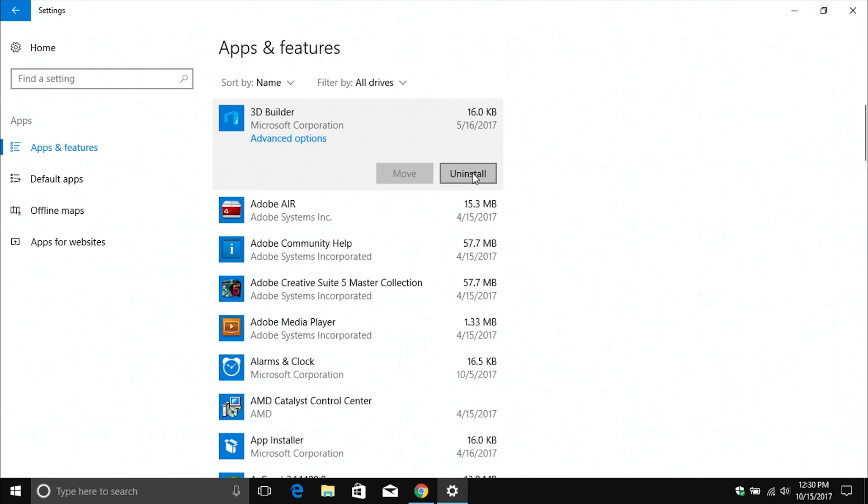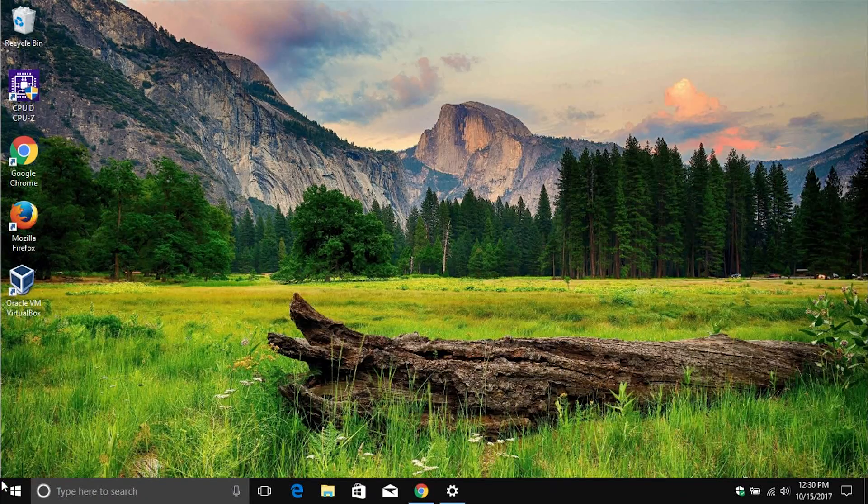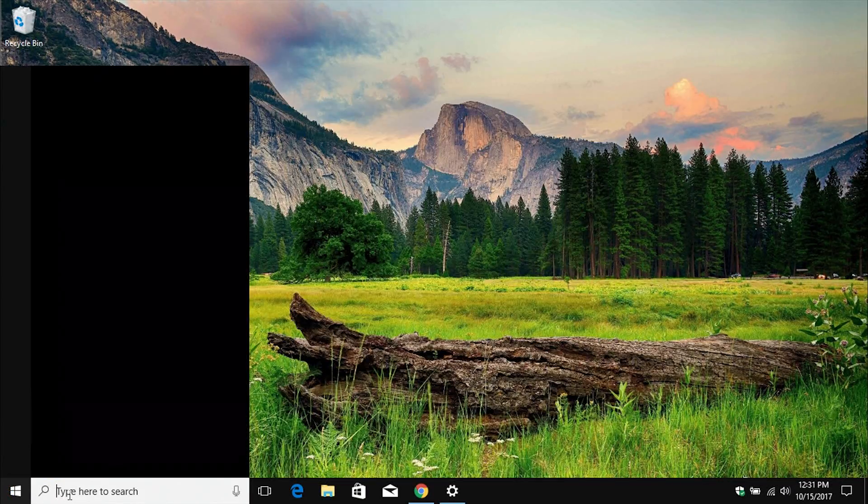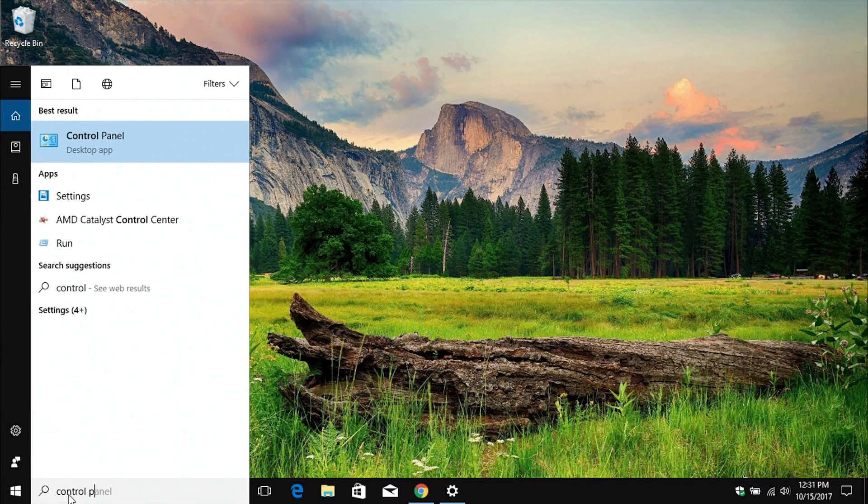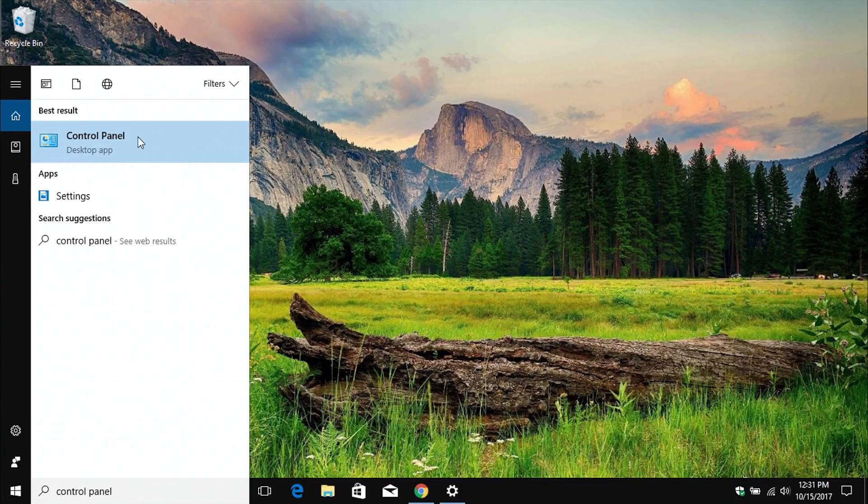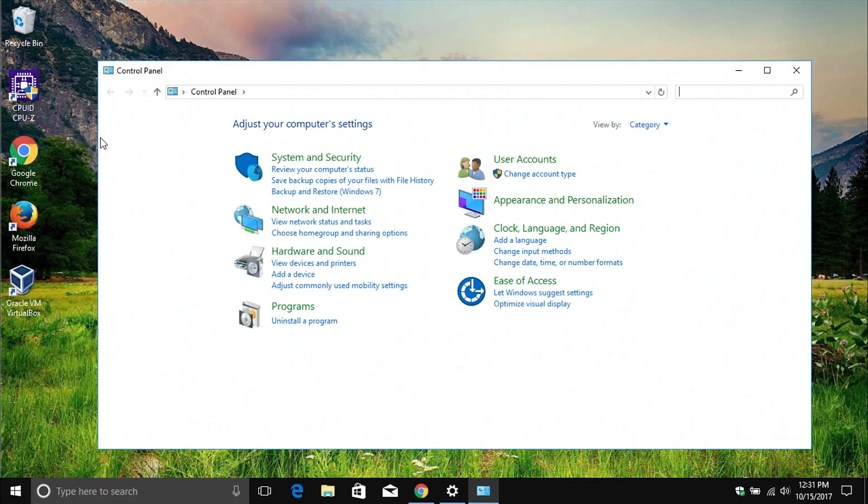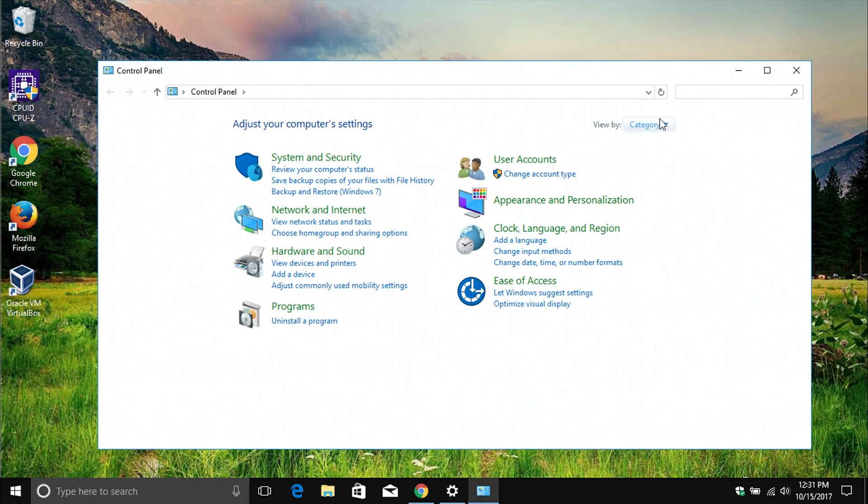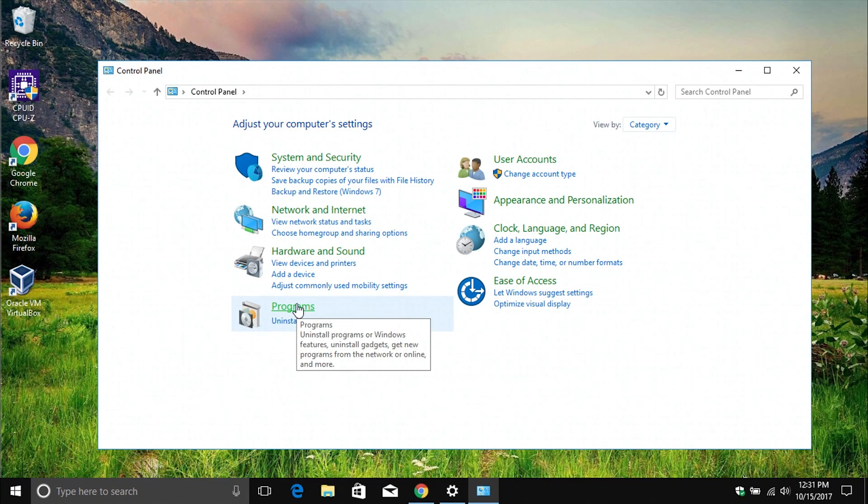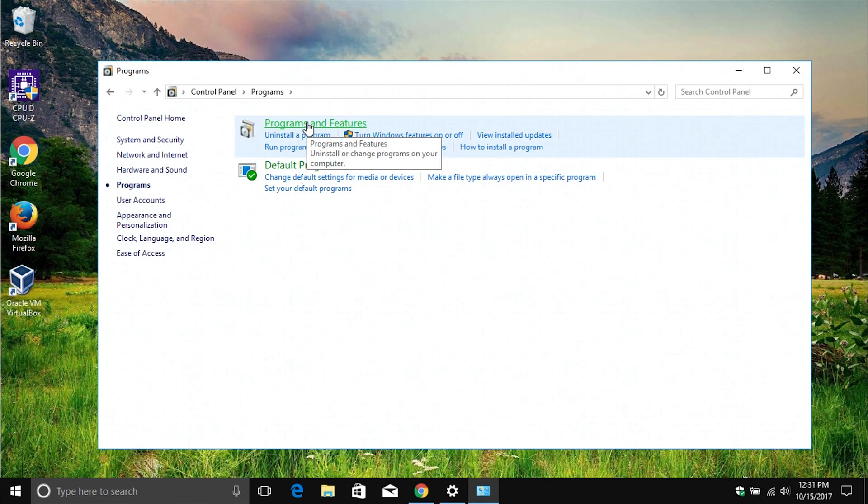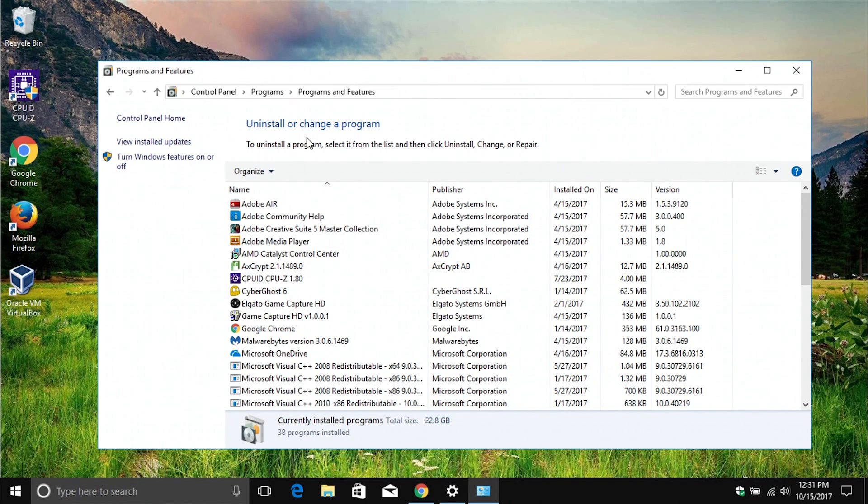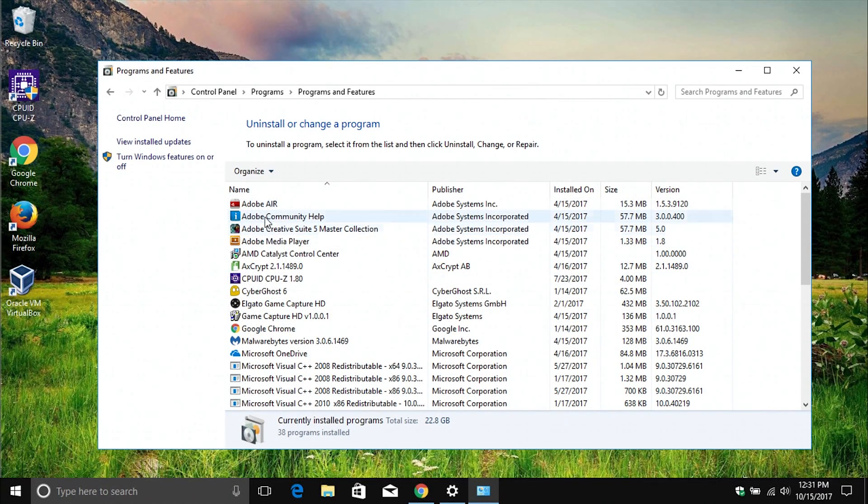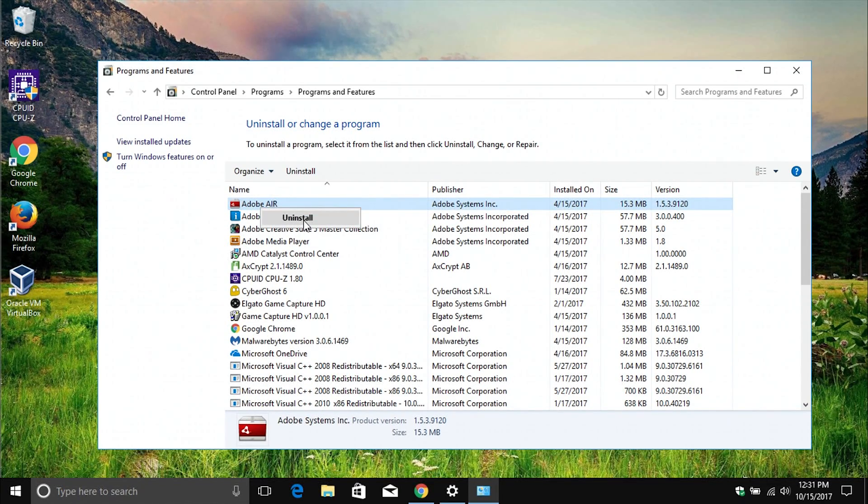Option number two: come back down here to the Start menu and type in control panel. Open up the control panel here. Then, up here on the top right-hand side, make sure that view by is set to categories or category. Then click on programs and then programs and features. It will give you a list of programs. When you find one you want to remove, just right-click on it and it will give you an uninstall option.